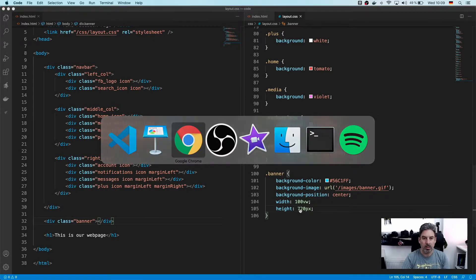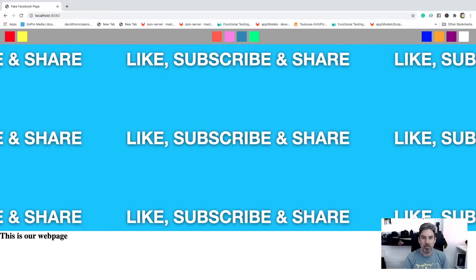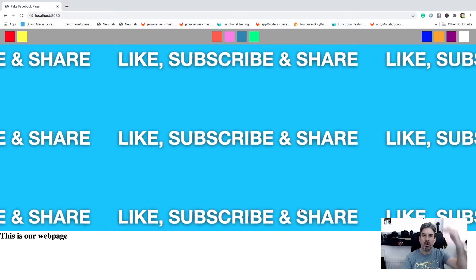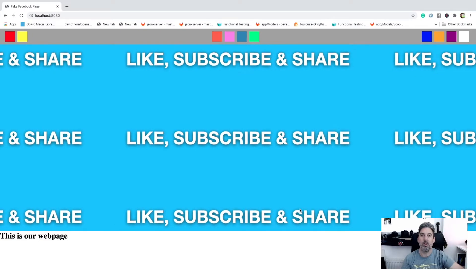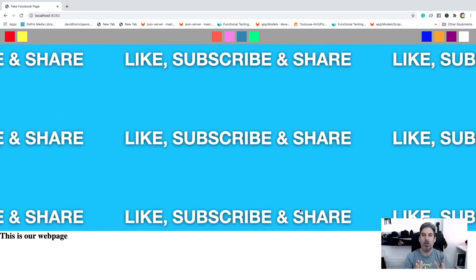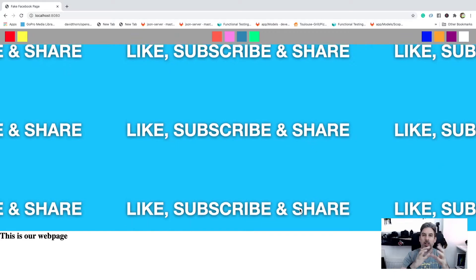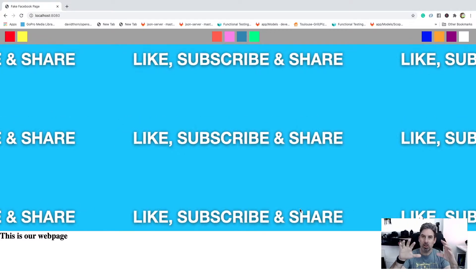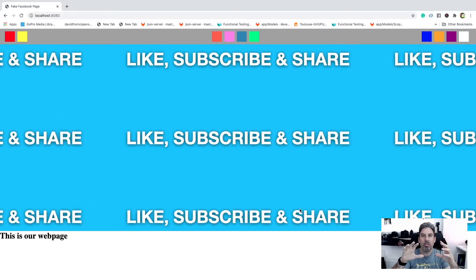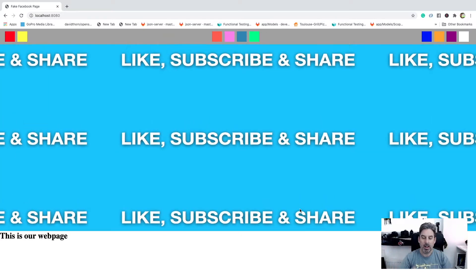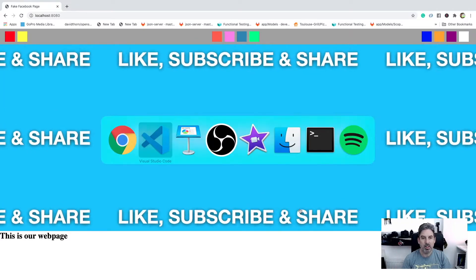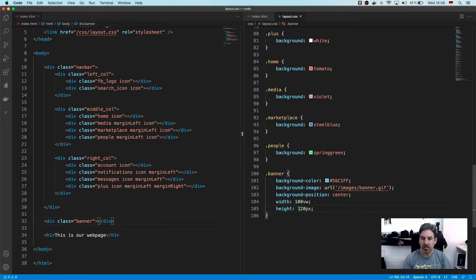But if we now create the height to be say 720 and refresh it, now you can see that it's repeating on the Y as well. So we need to tell the browser to not repeat it at all and just place it one time in that one box.